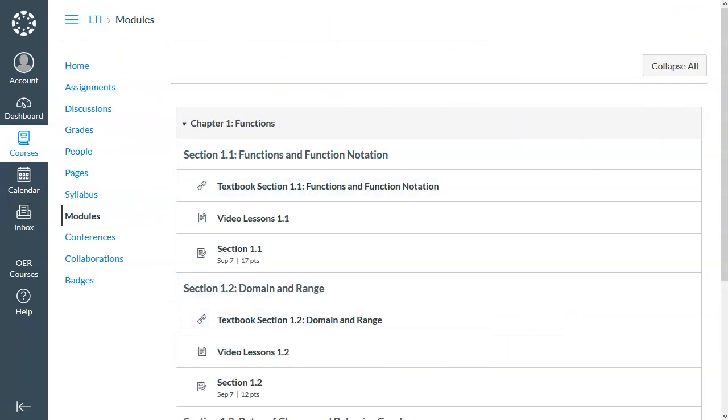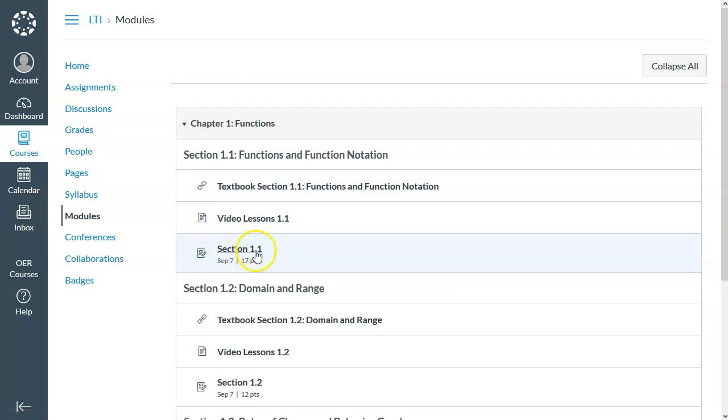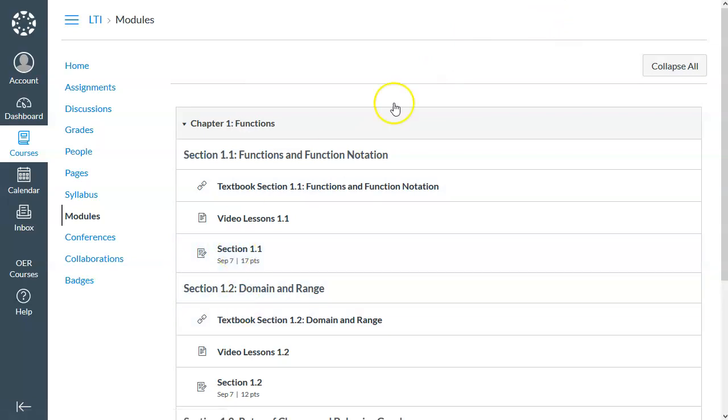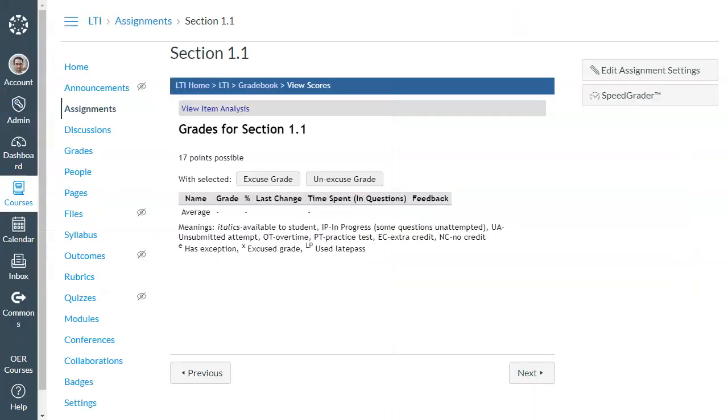And that's the entire student experience. So that's all the student's going to be able to do is go in and work on assignments. And we will see in a second how they can go and view their results.